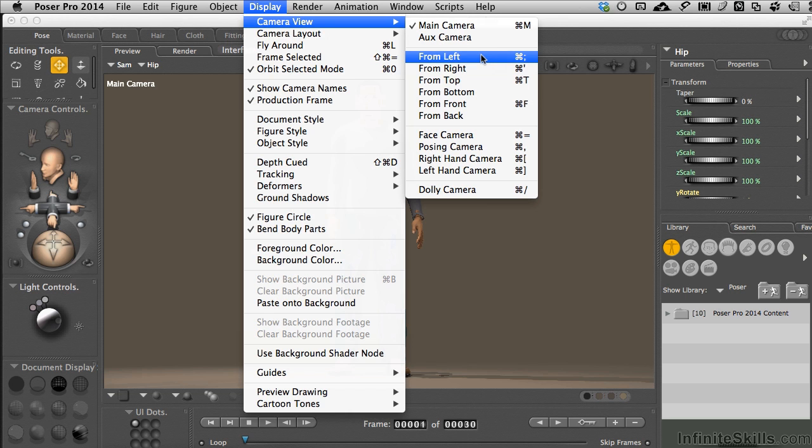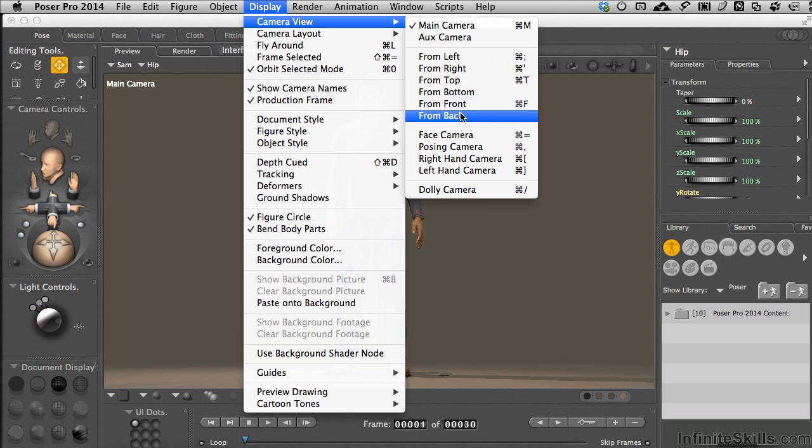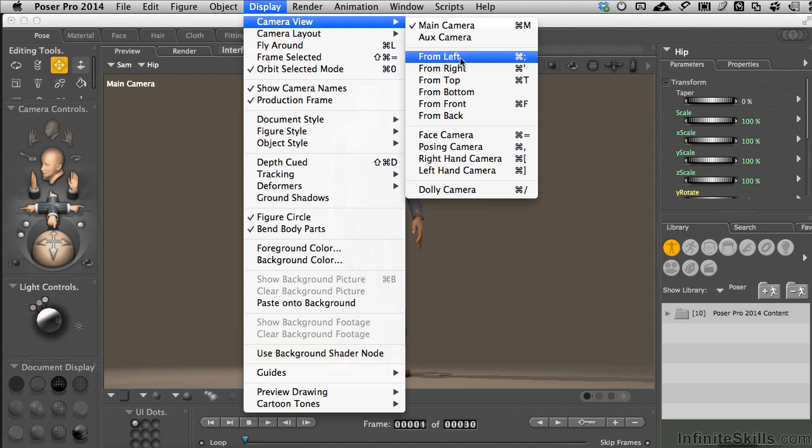To just make sure things are positioned in space correctly, we have our left, right, top, bottom, front, back. Those are cameras with no perspective that always view from the same side.